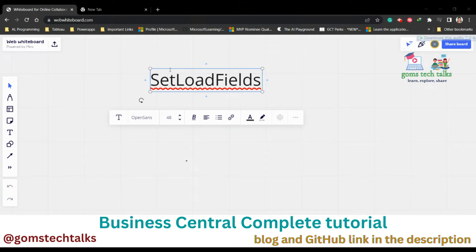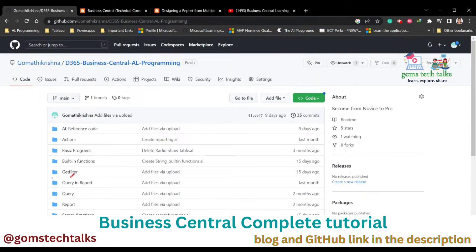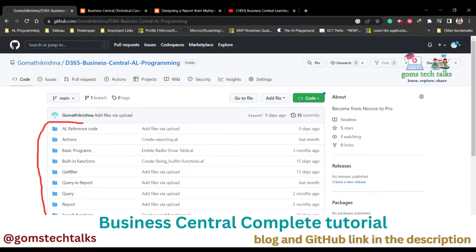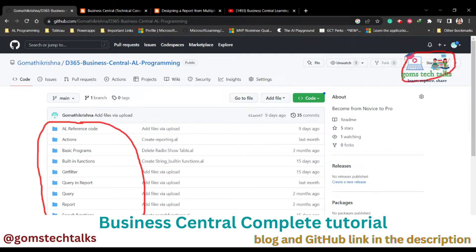Hi, welcome you all. In this video we are going to talk about the SetLoadFields method. Before we proceed, I would like to tell you that this is my GitHub page and here I will be uploading all the programs which I am explaining in the video, so you can use it for your reference. Please star this page.